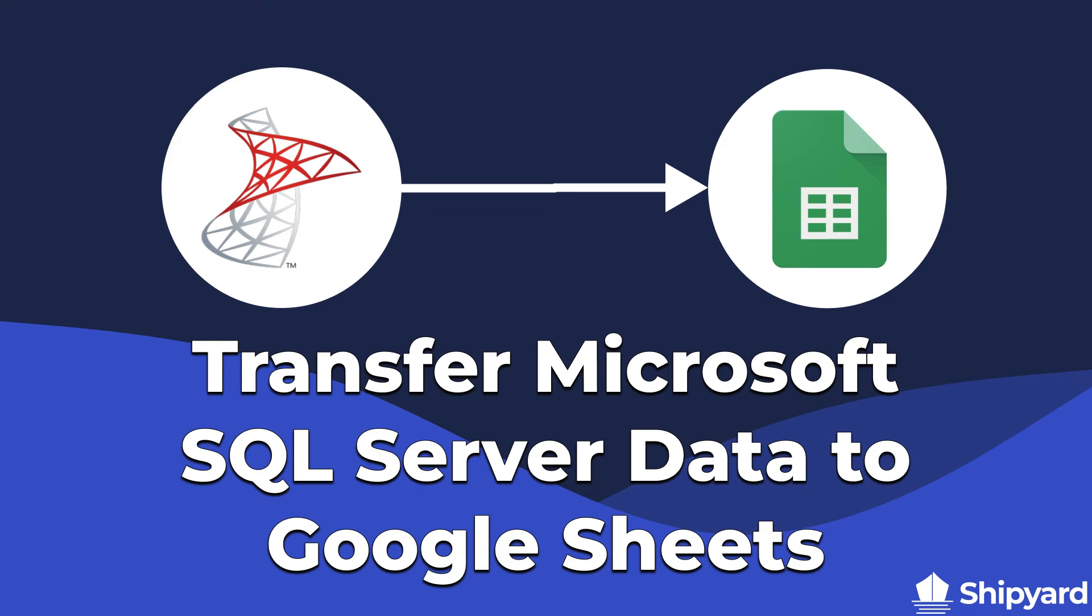In this video we'll be showing you how to send data from Microsoft SQL Server to Google Sheets. Let's dive in.